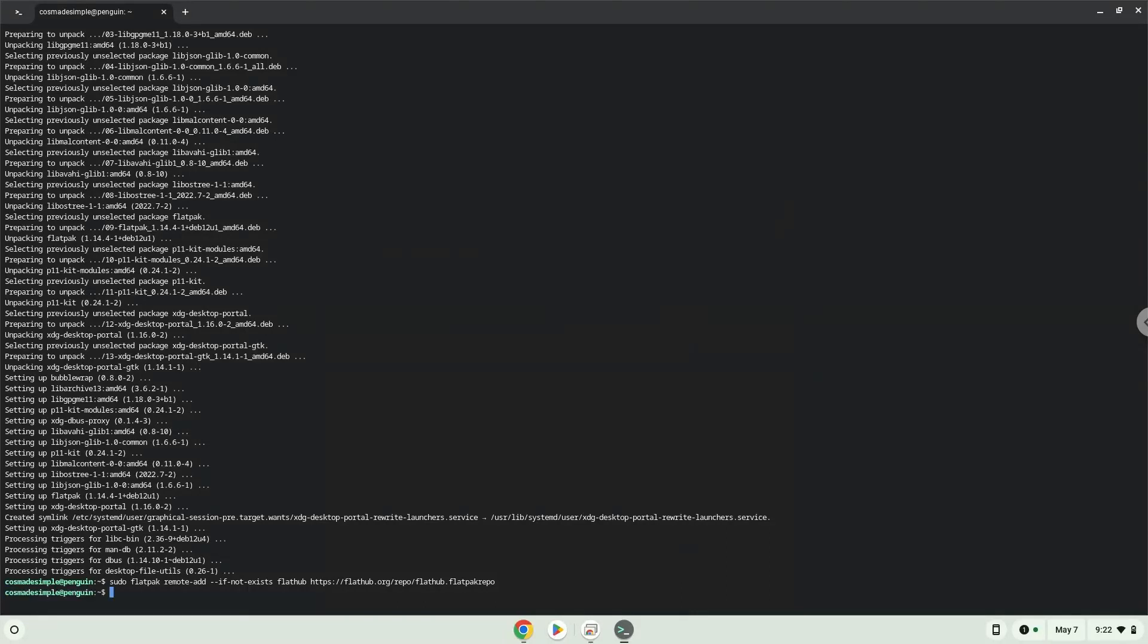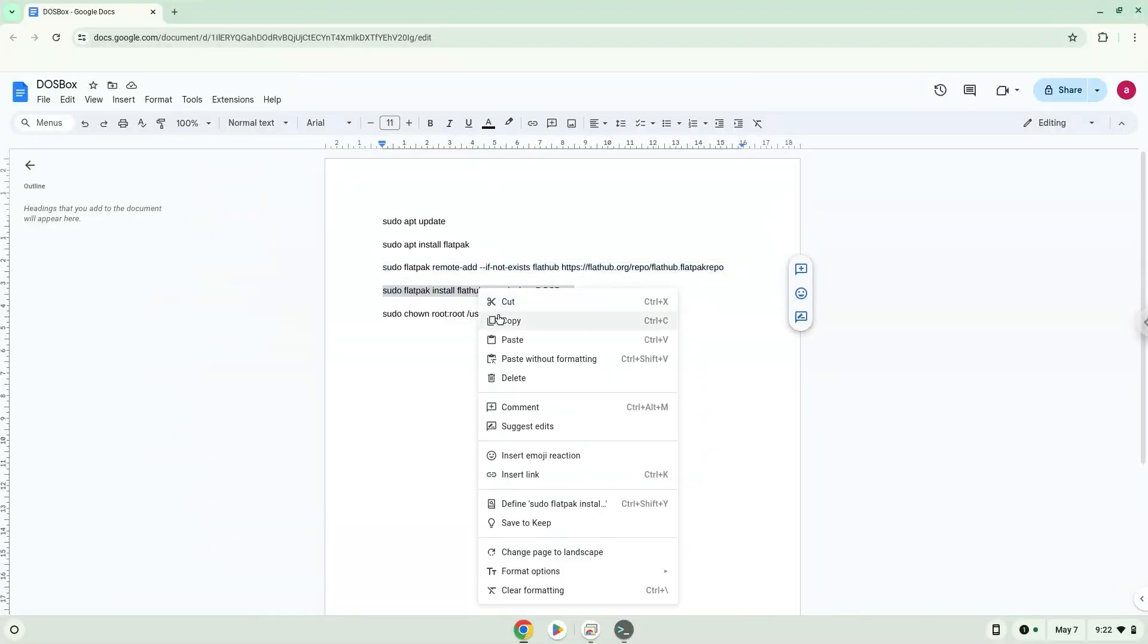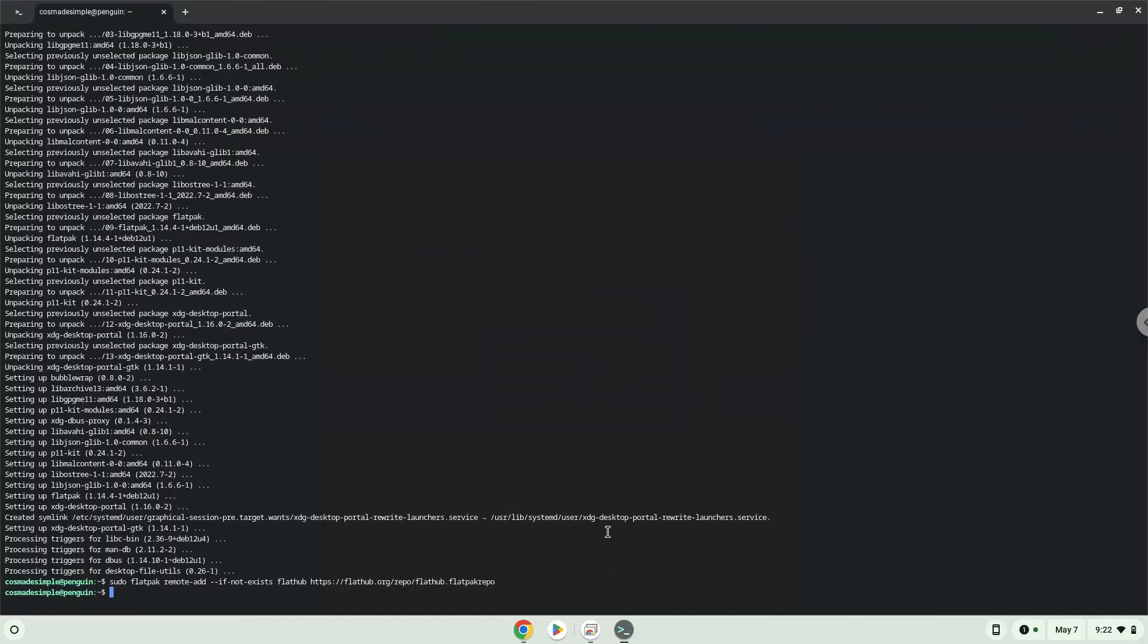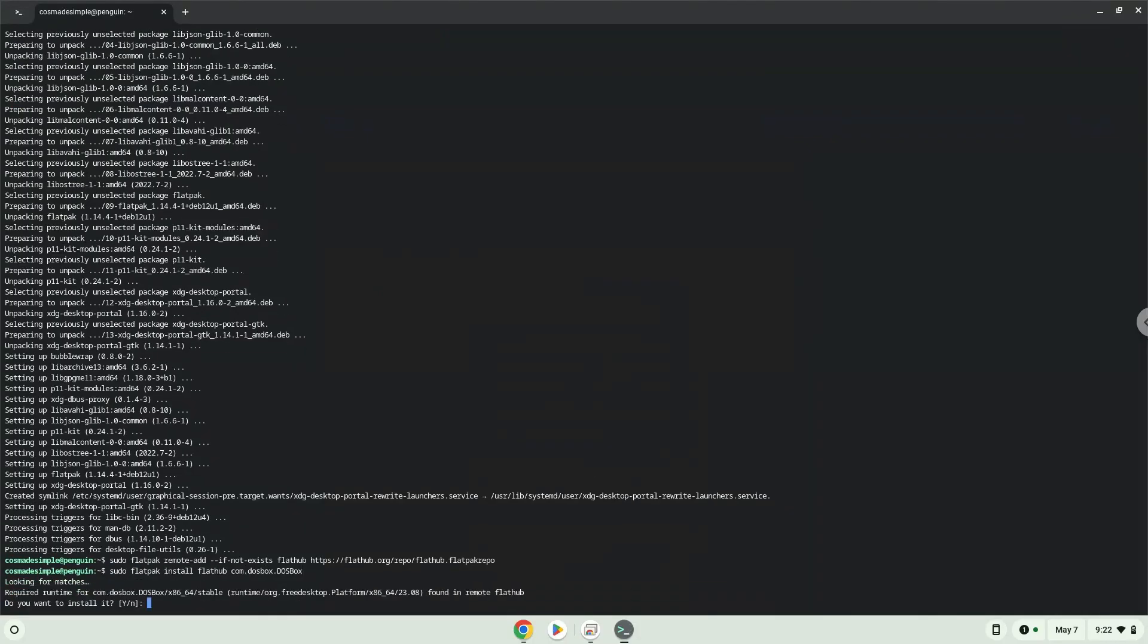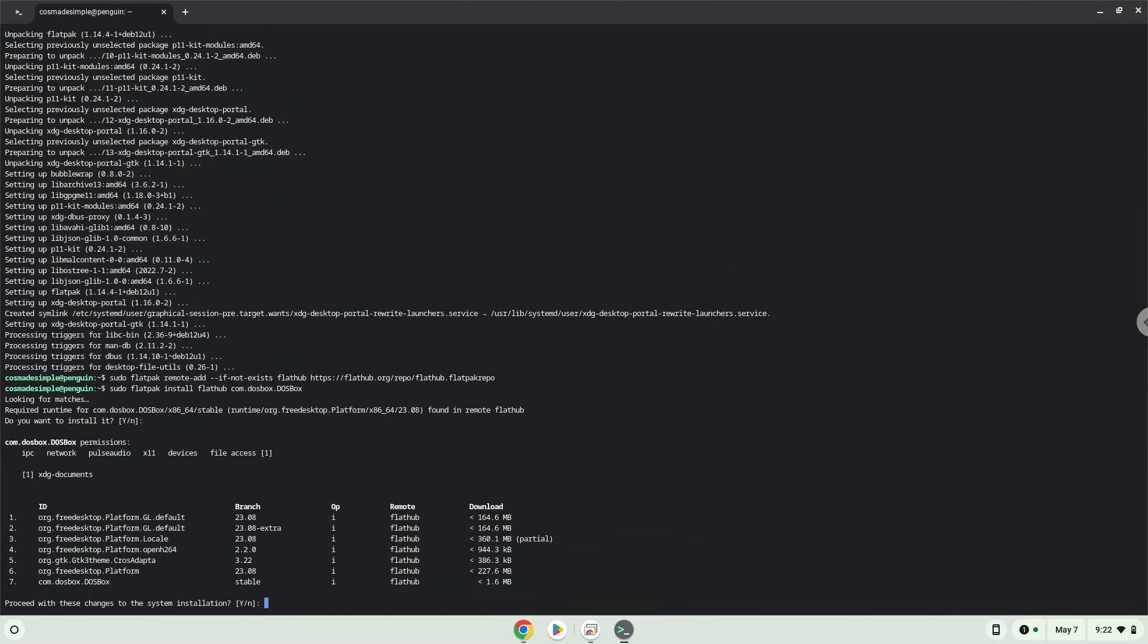Now we will install the application. Press Enter to confirm the installation. Press Enter again.